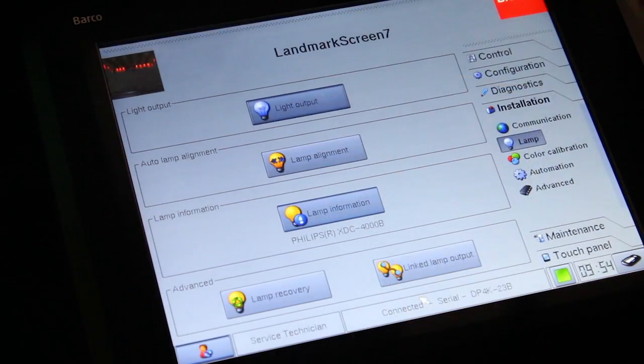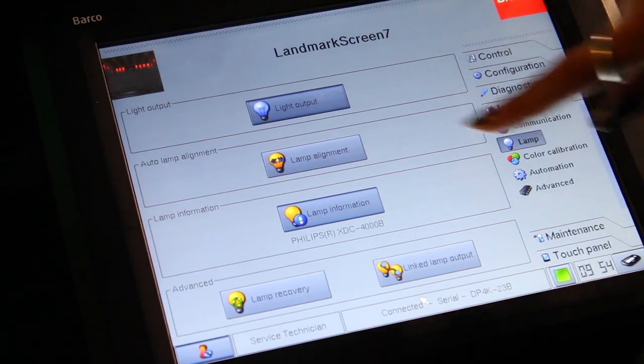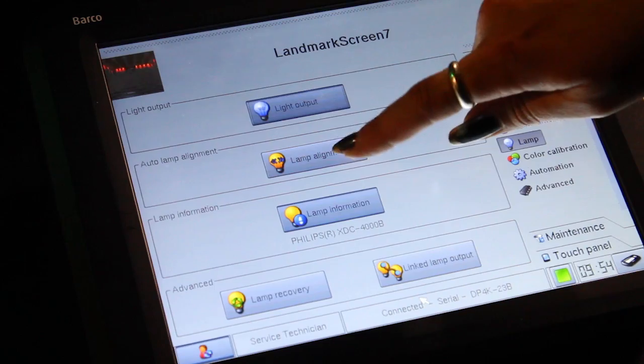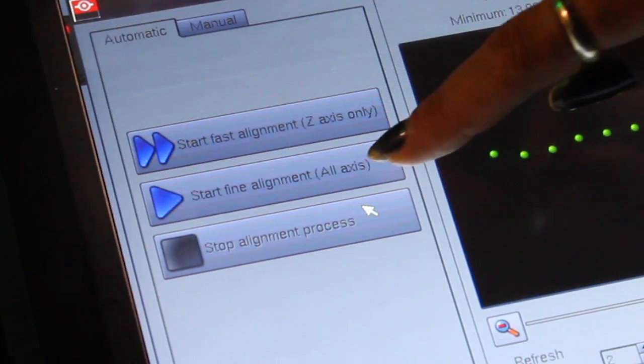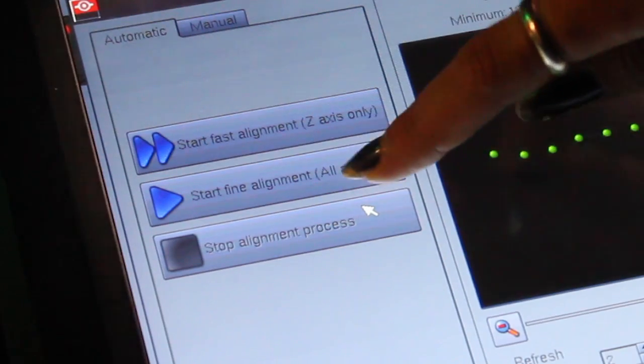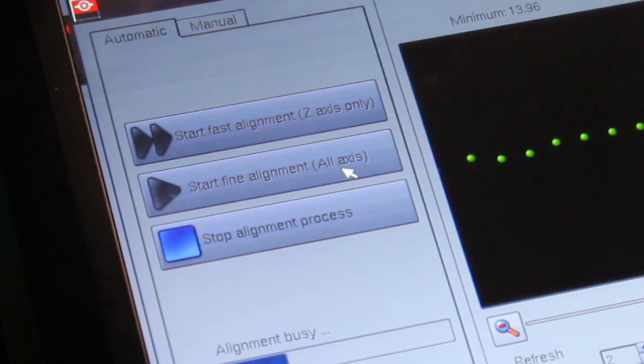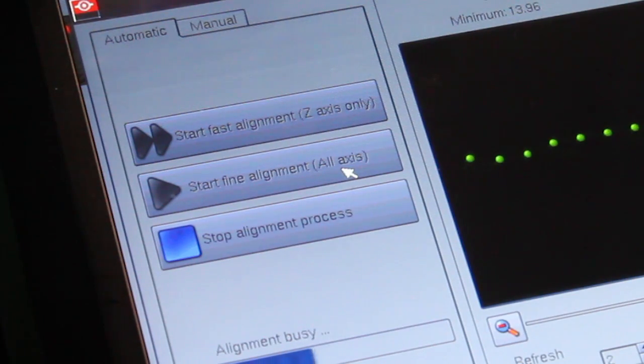To perform automated calibration, select the auto lamp alignment screen and then start fine alignment. The projector will complete all calibration tasks automatically.